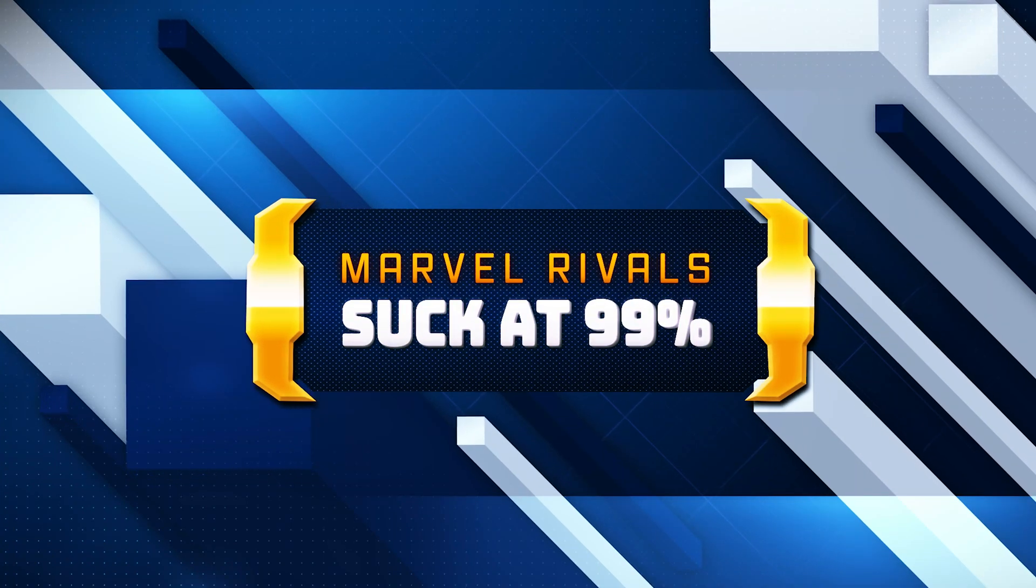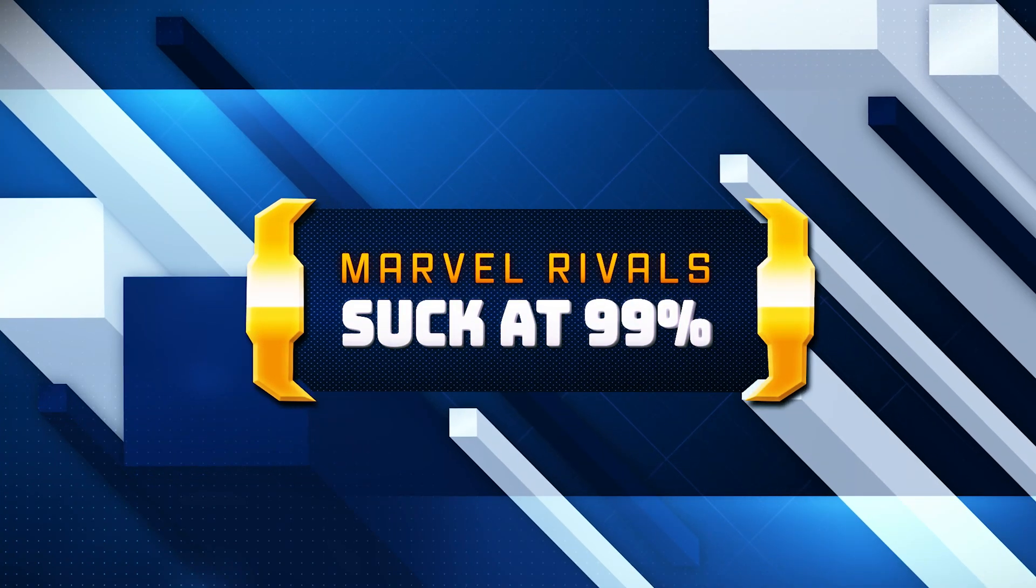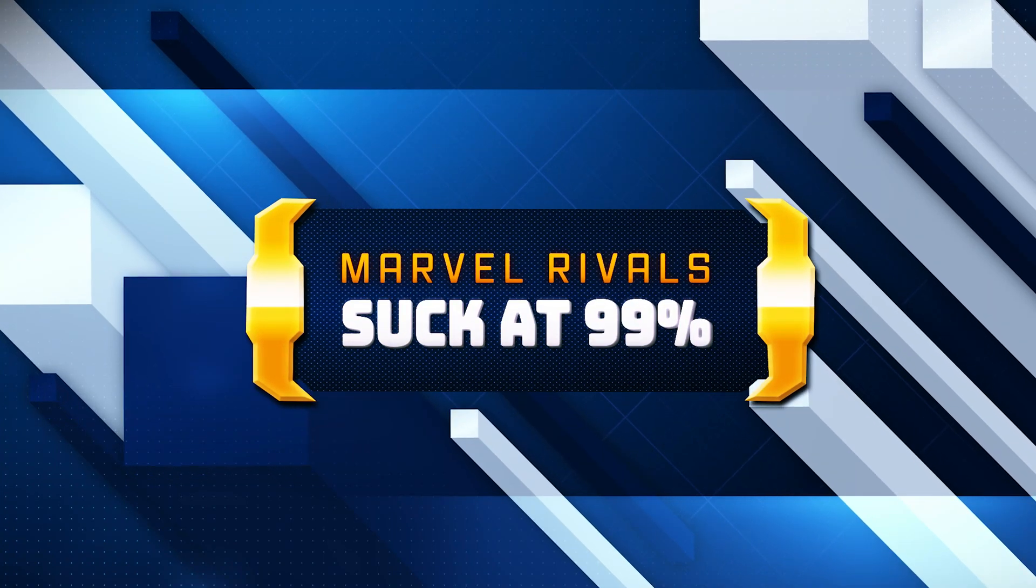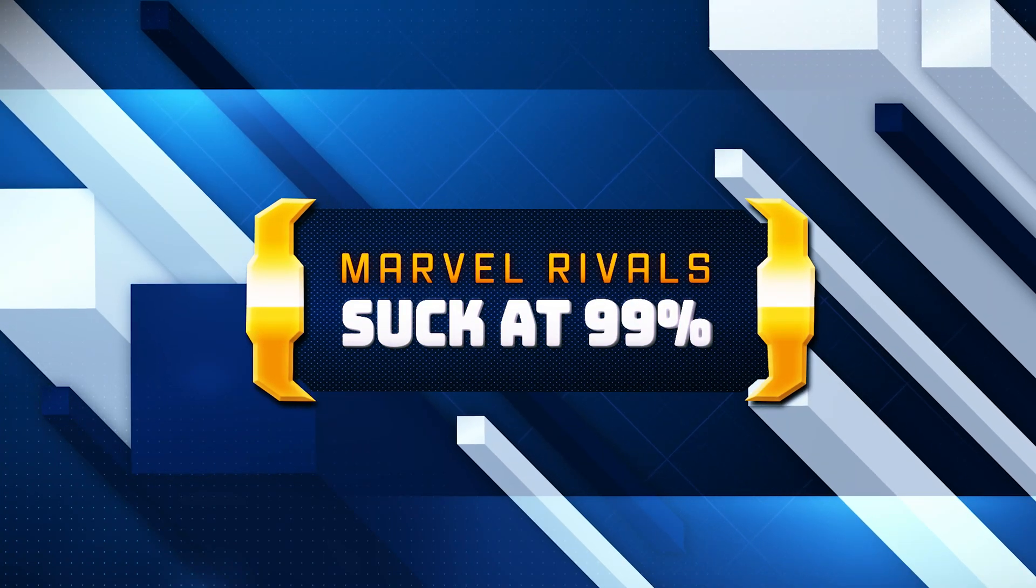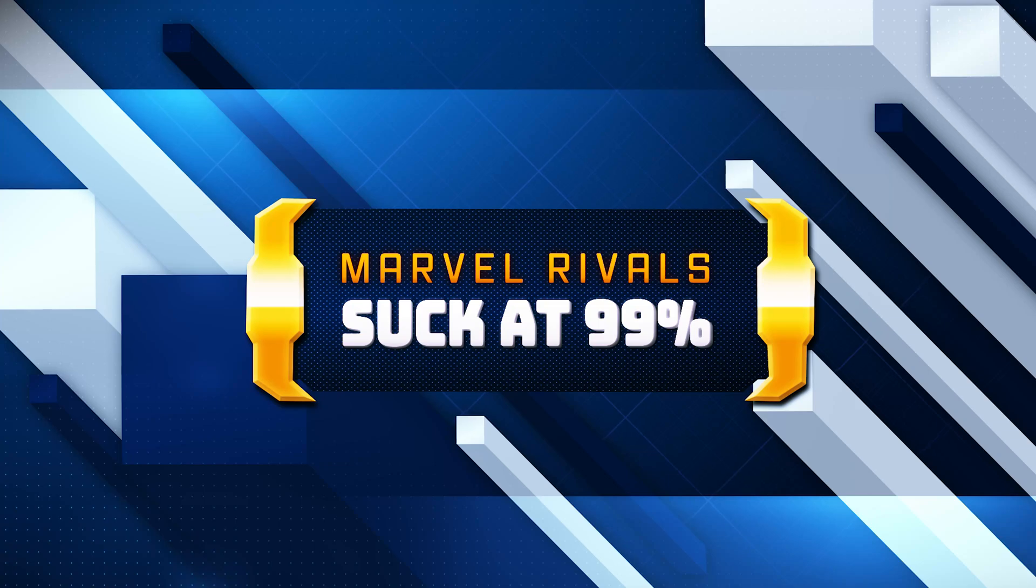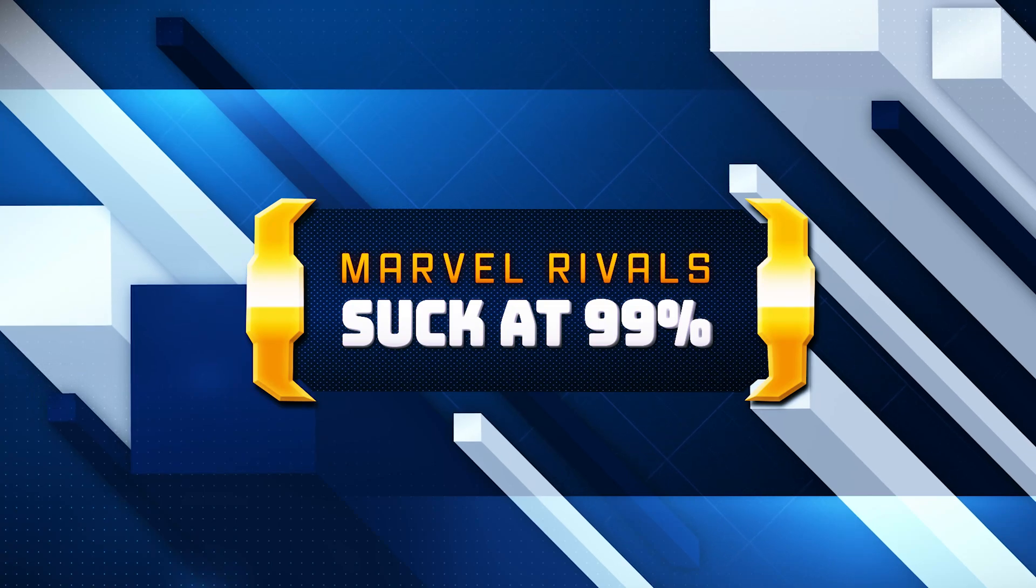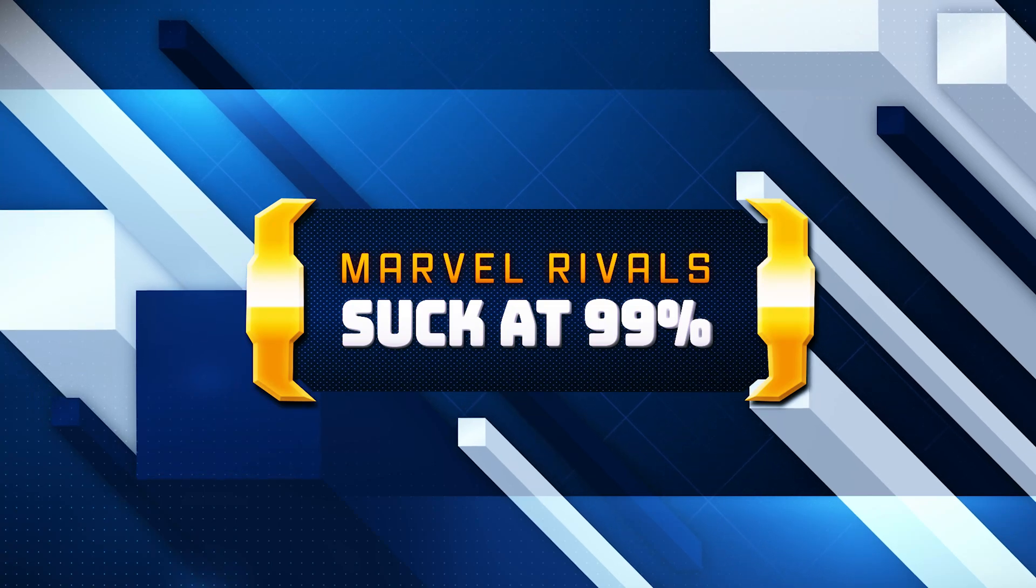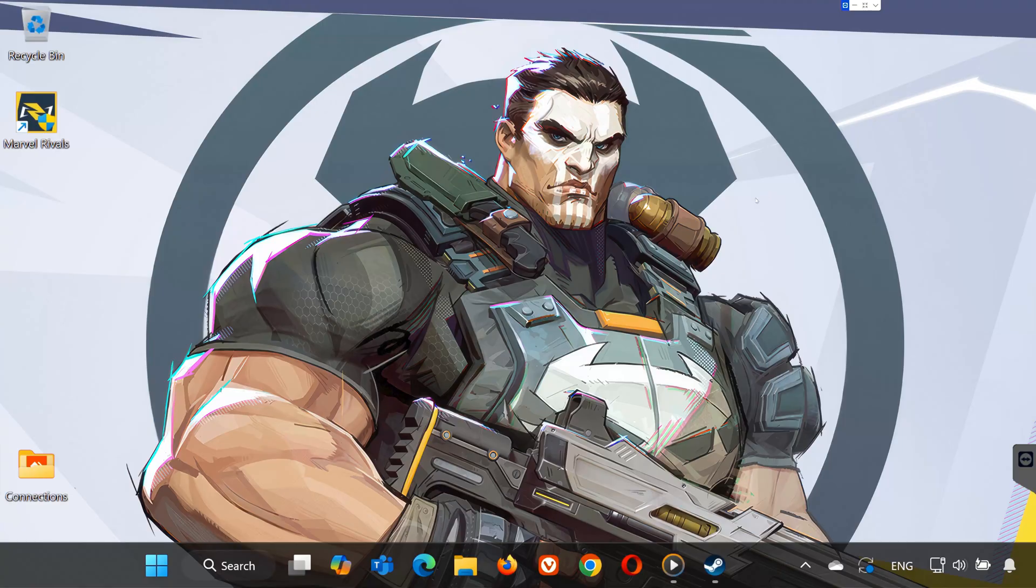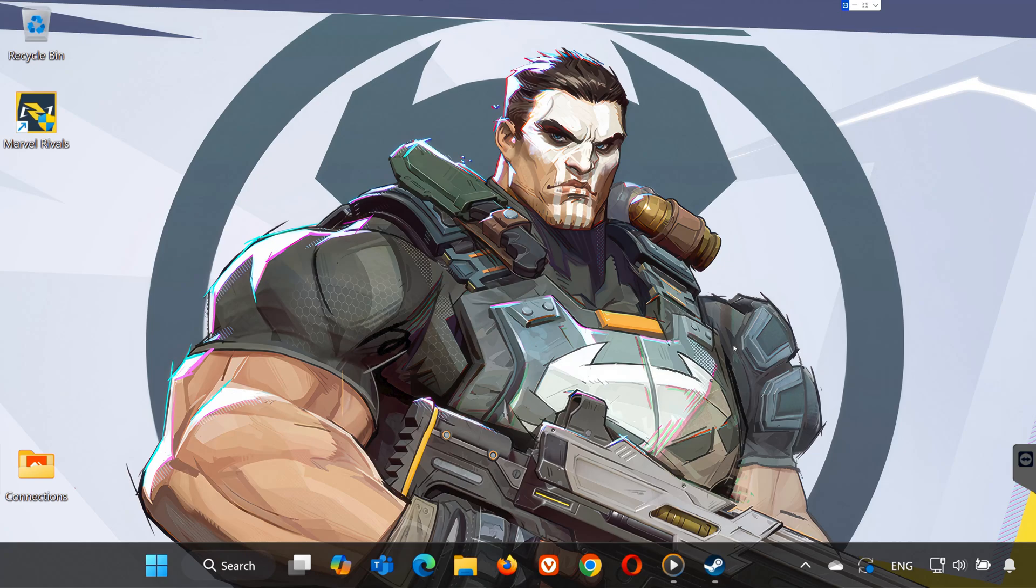Hey everyone, welcome back to the channel. In today's video, I'll show you how to fix the annoying issue where Marvel Rivals gets stuck at 99% on the loading screen. If this has been driving you crazy, don't worry. I've got some simple steps that should get you back in the game. Let's dive right in.